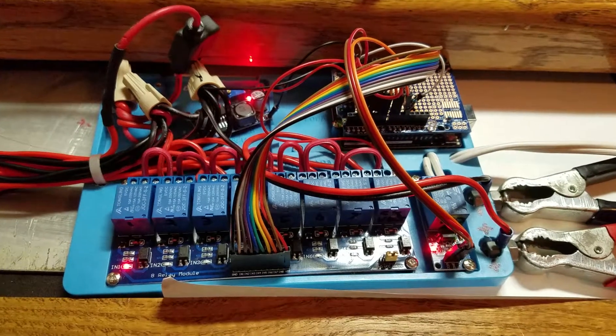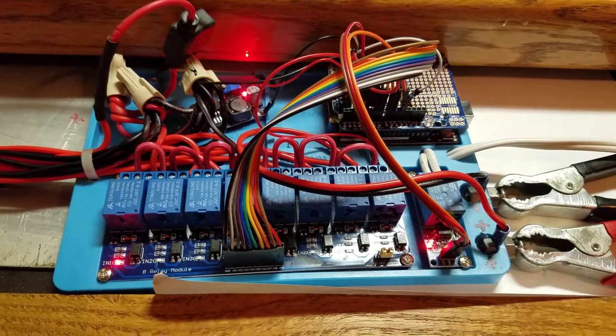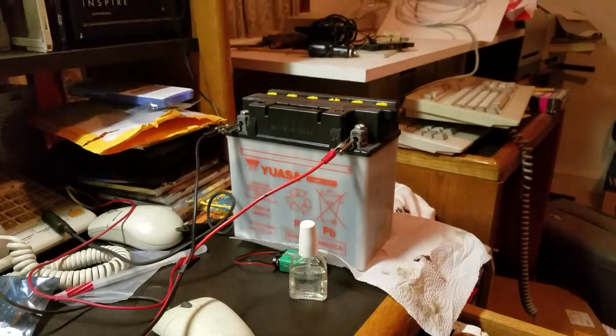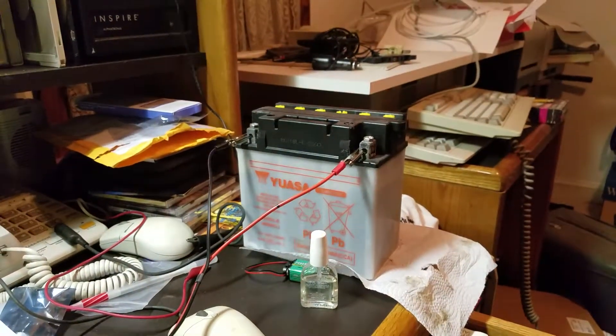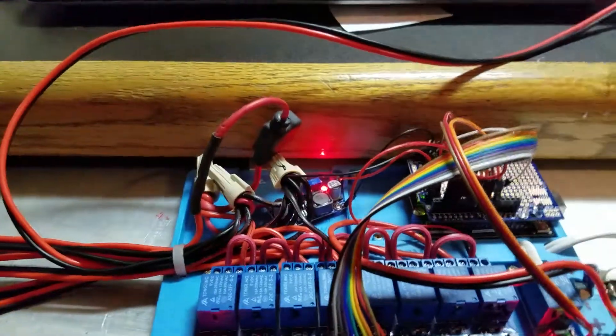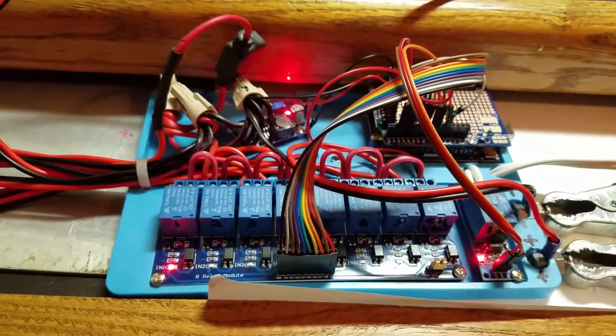So this is my Arduino trickle charger project. I have seven batteries that I need to charge with one trickle charger and I didn't feel like buying seven more of them. So I built this device here.